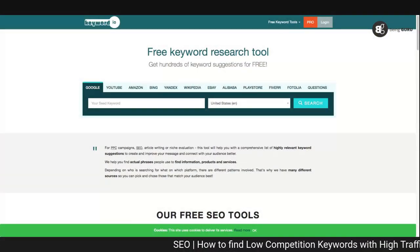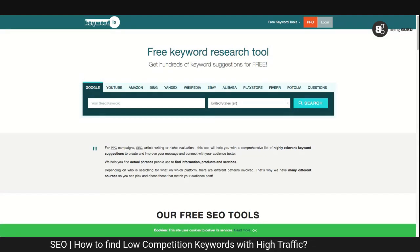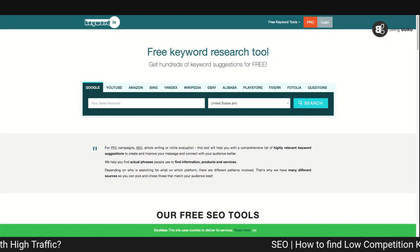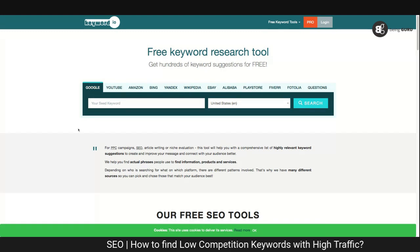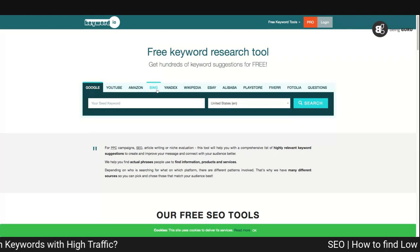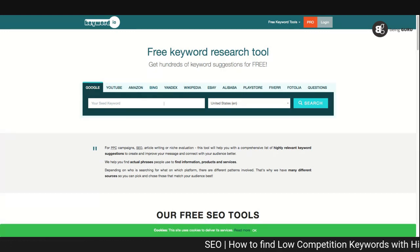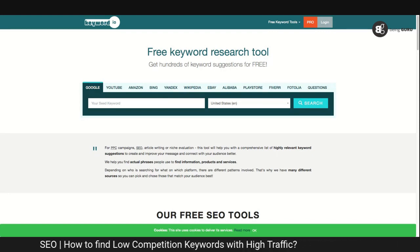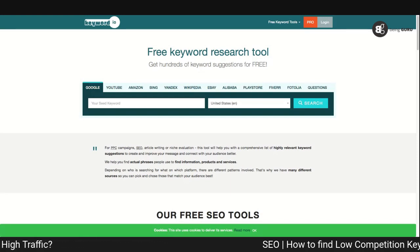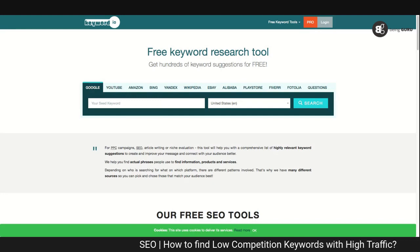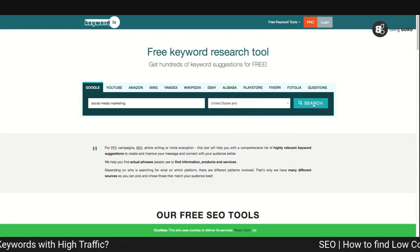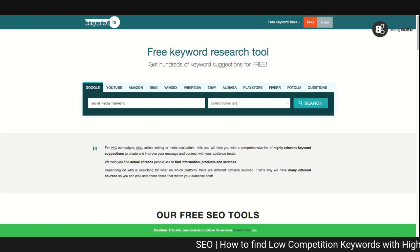The links of these websites are already given in the description of this video. This is the website called keyword.io — it's an amazing website that lets you find free keywords for Google, YouTube, Amazon, and other platforms. We're going to focus on Google. For discussion sake, if I want to write a blog post on social media marketing, I'll select United States as the search engine and click the search button.